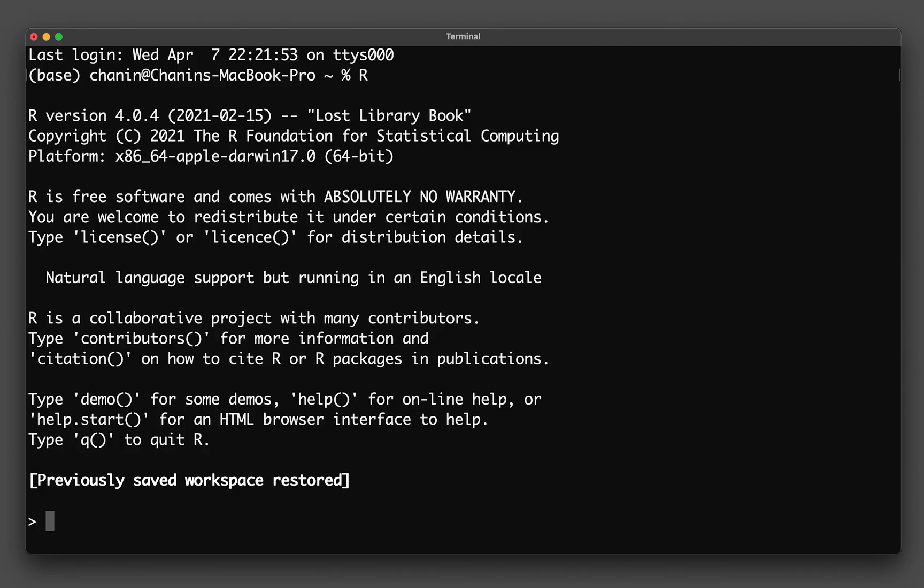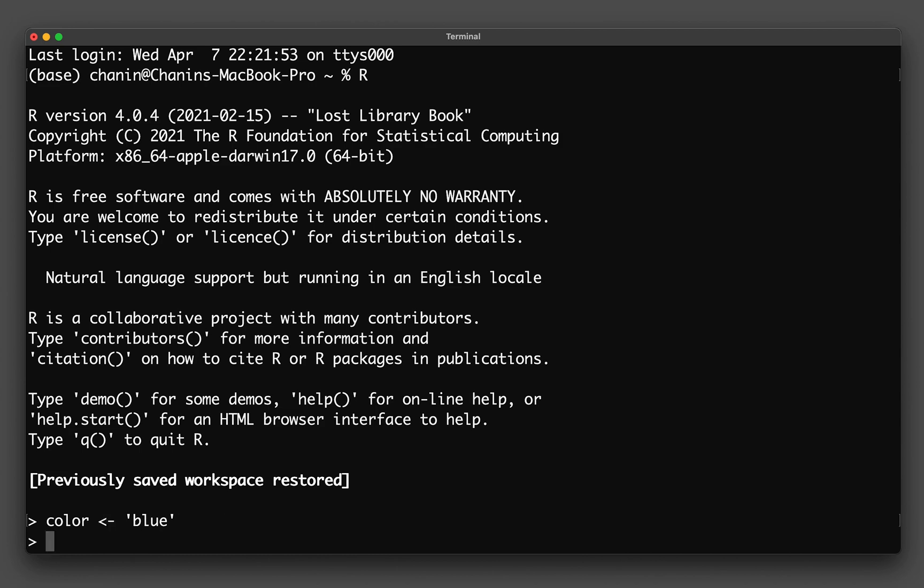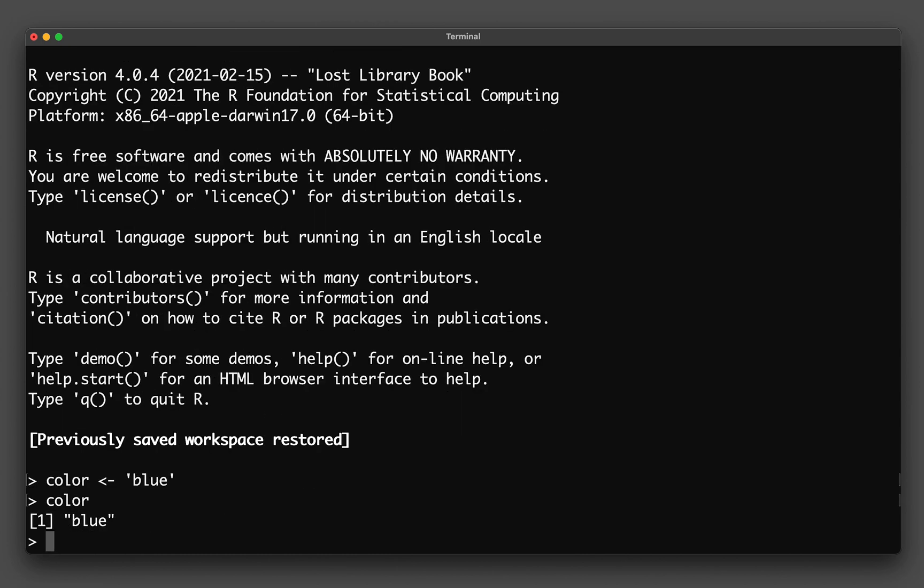And so let's start by creating a variable, let's say a variable called color, and then we're going to be assigning a value of blue. And notice here that to create a variable, we need a less than sign and then a dash. And so that is equivalent to an equal symbol in other programming languages such as Python. And if I type in color again, I will get the value of blue, which I have assigned it just a moment ago.